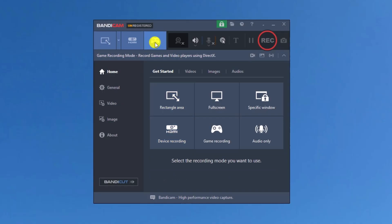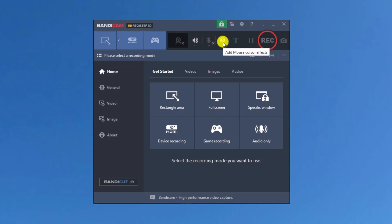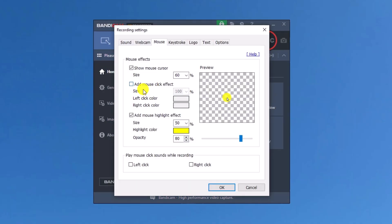Next is the game recording mode, where we can record games at very high resolution. Here we can add the webcam, overlaying it on our recorded video. For audio, we can add speakers and connect a microphone to record audio.